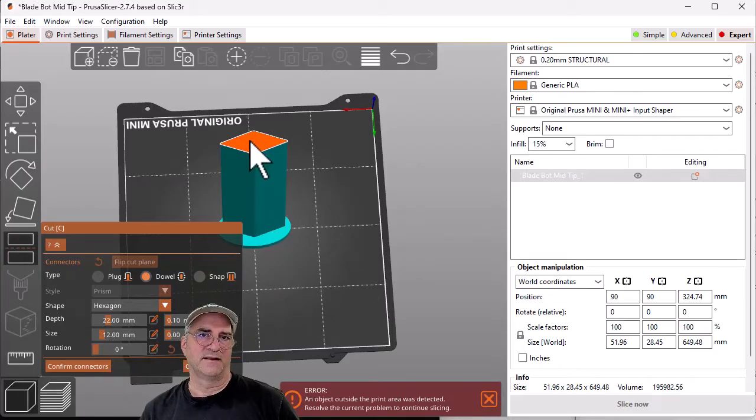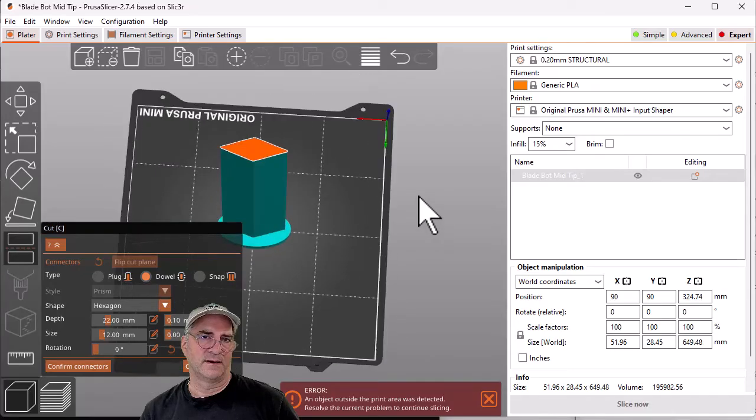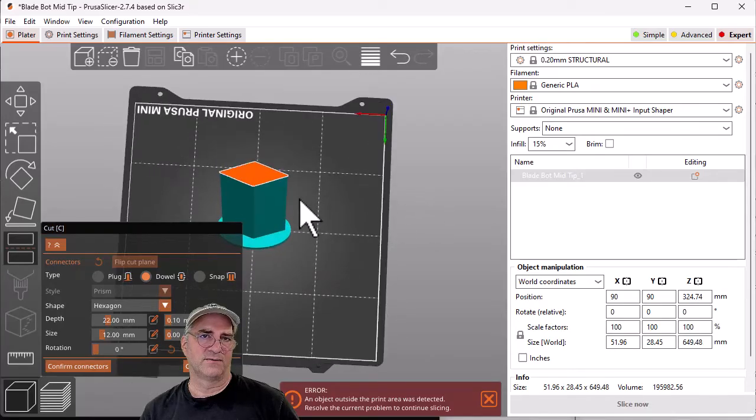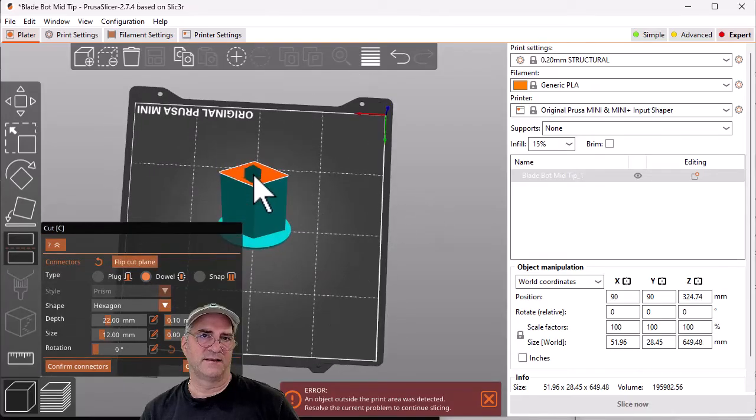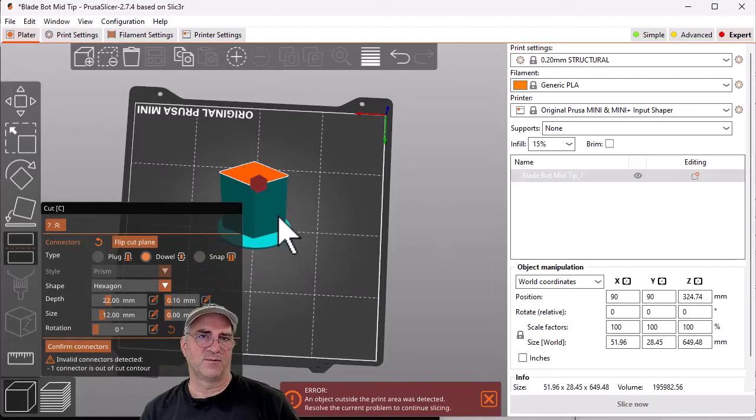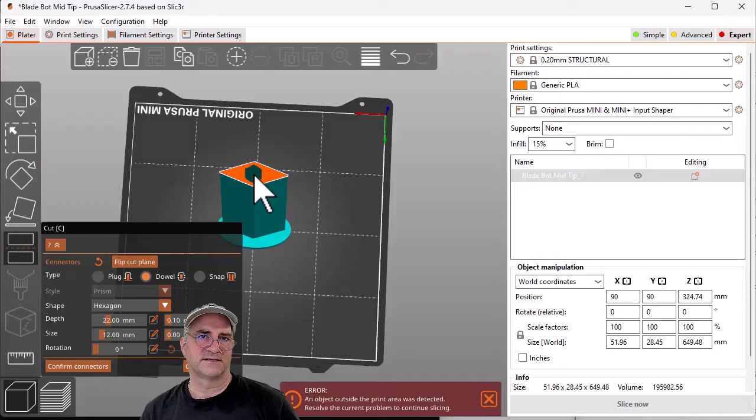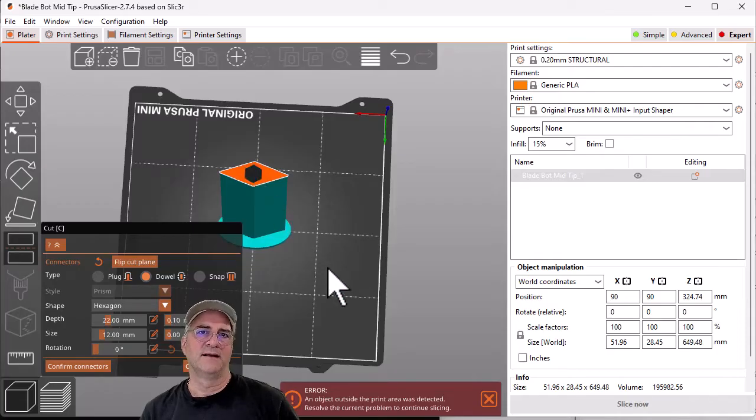If you look at it, what I can do is I can just click on this hex and I can put it anywhere I want on this surface that got cut. In this case, this looks pretty good right there.